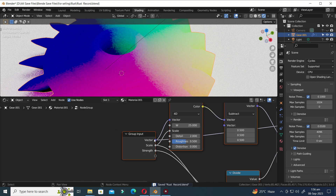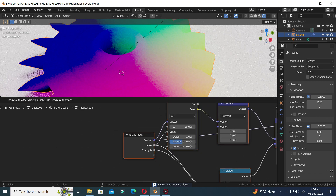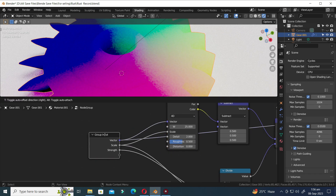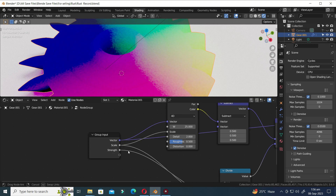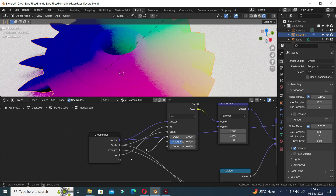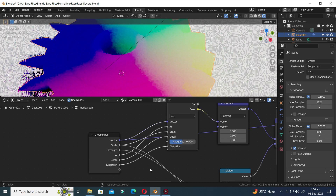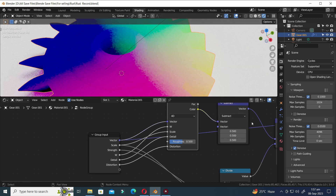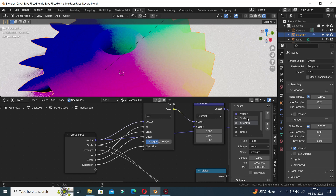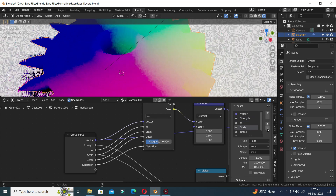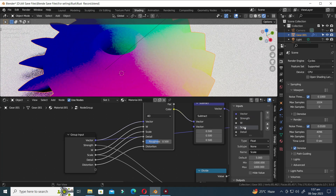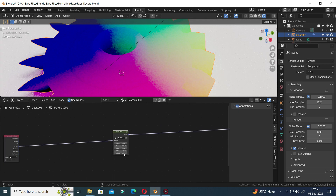Press Tab to enter the group node. Connect the W value from the Noise Texture to the group node. Similarly, attach the Details and Distortion values as well. Now press N to open the side menu bar. Move the Scale value under the W value. Press Tab to exit the group menu.